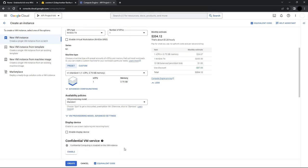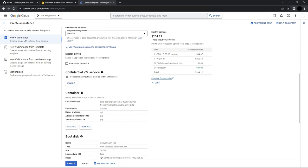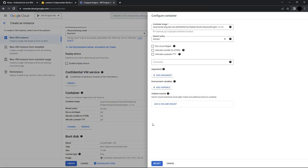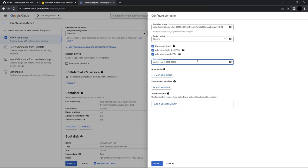I'll scroll down and you can see the container settings here. Check all the boxes and set the command to docker run -p 8080:8080 and then paste in the image link.